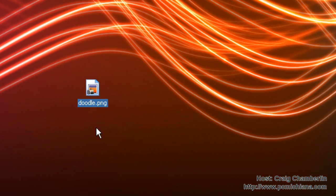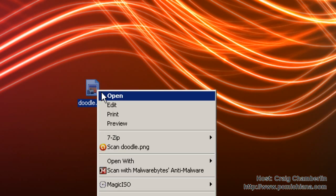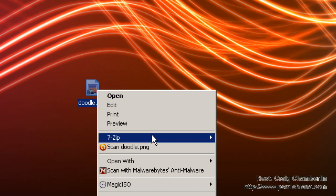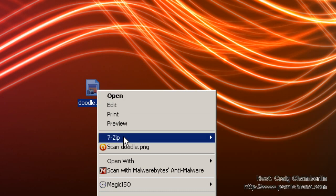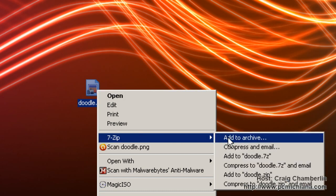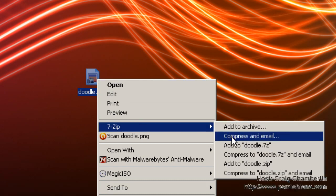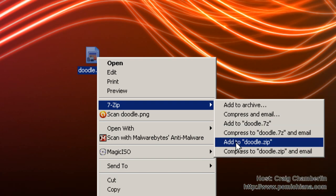But 99% of the people who actually use this software use the right-click context menu where you can go to 7-Zip and say, I'm going to add this image to an archive. Now, I can automatically add it to a doodle.zip, which will basically create the file instantly for me.